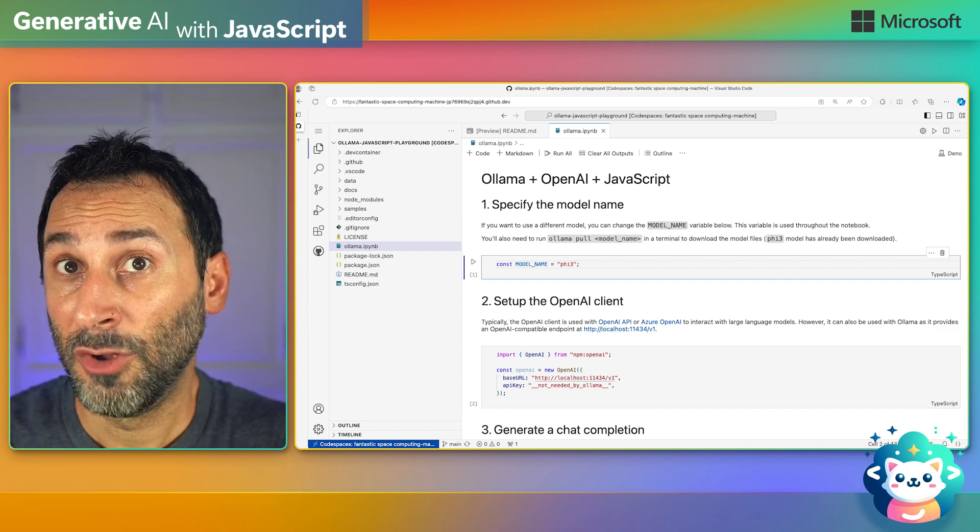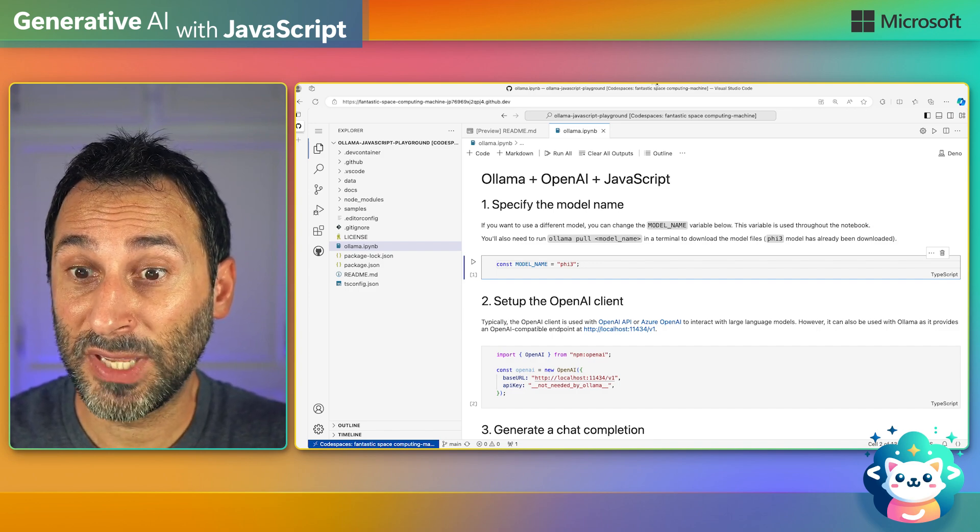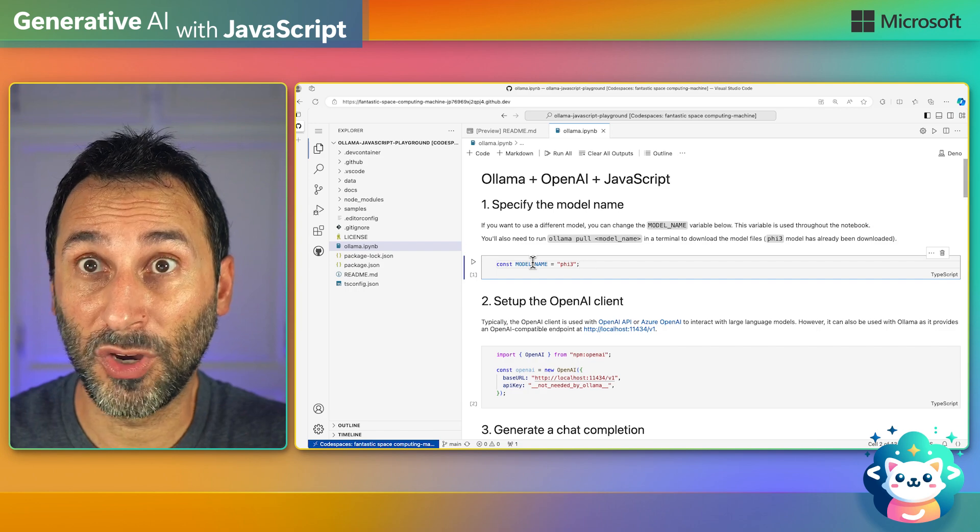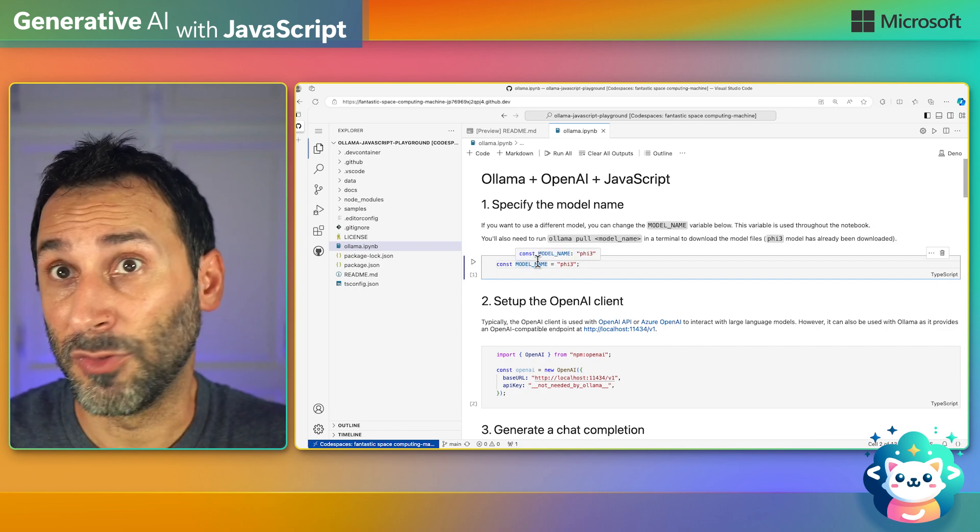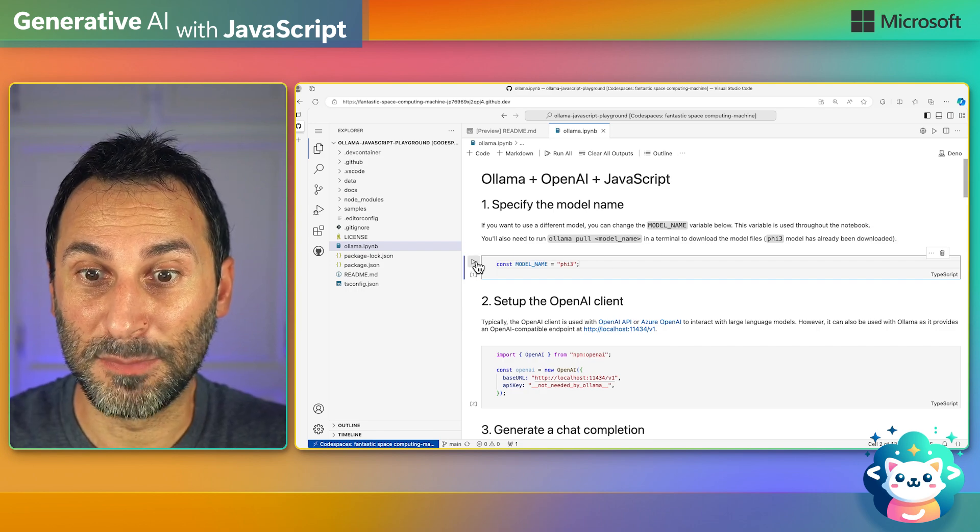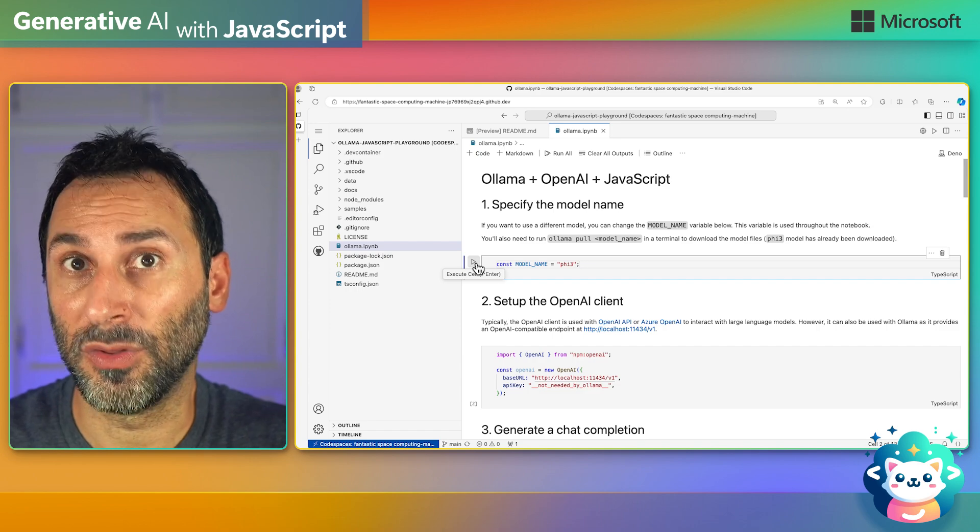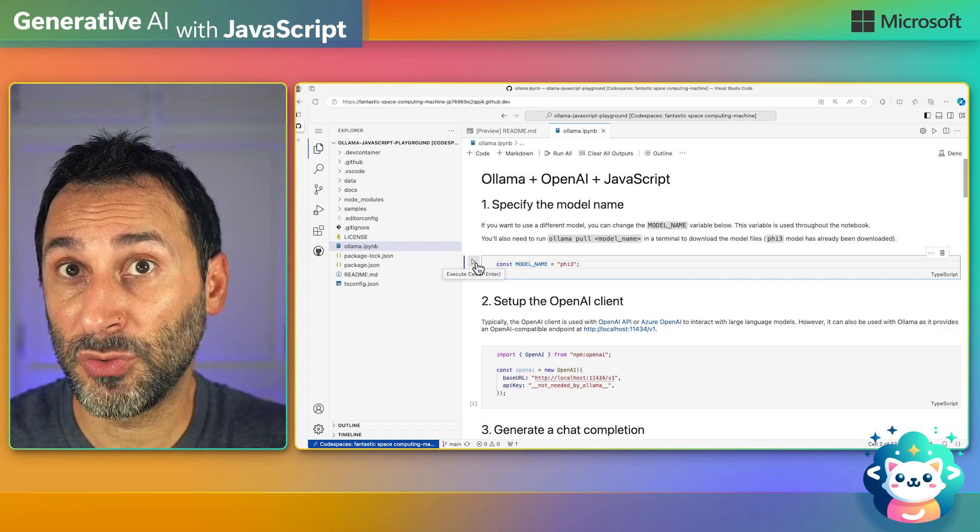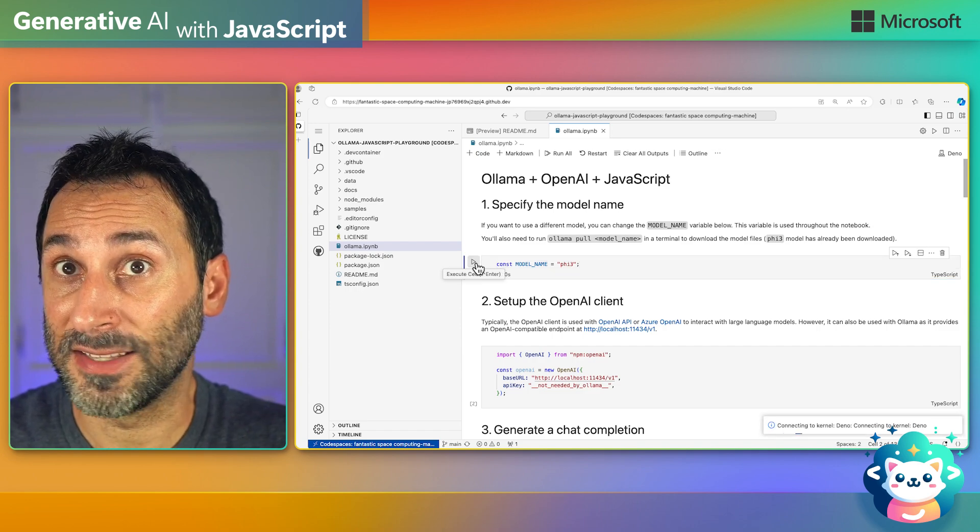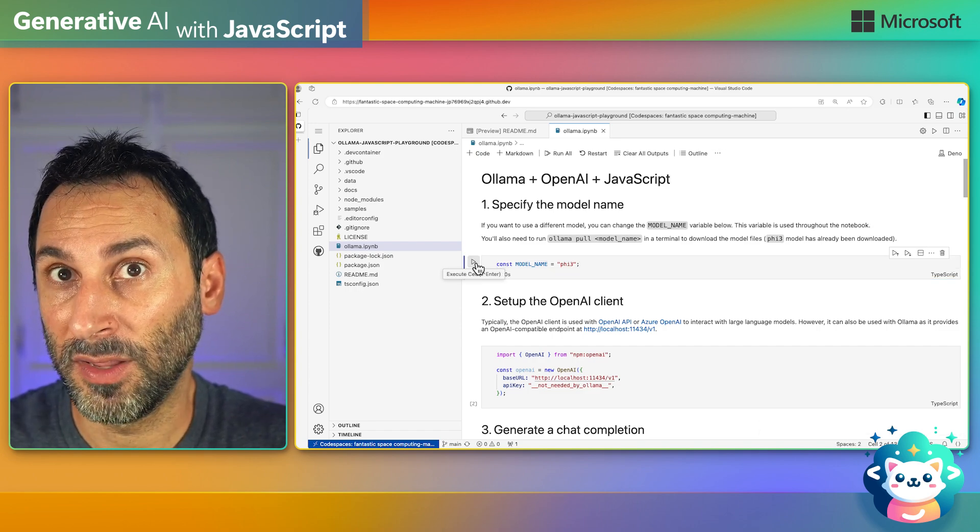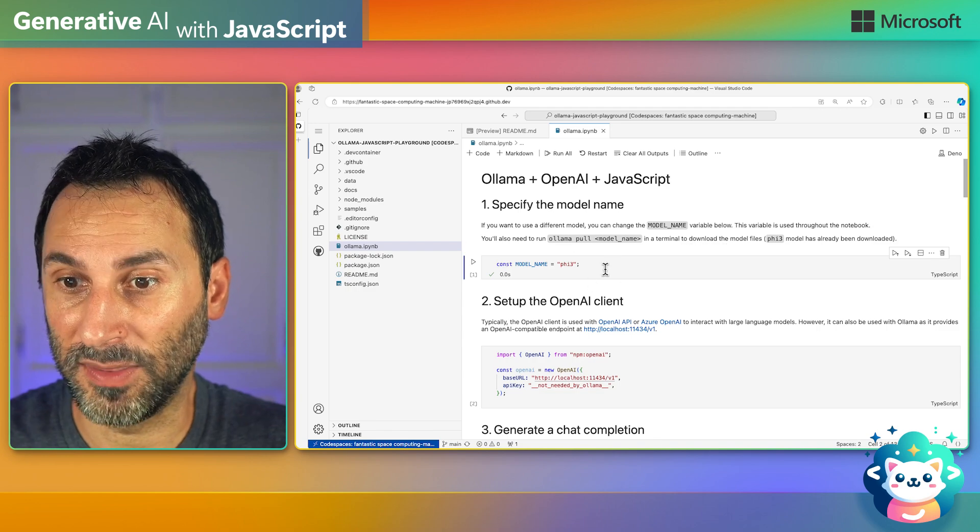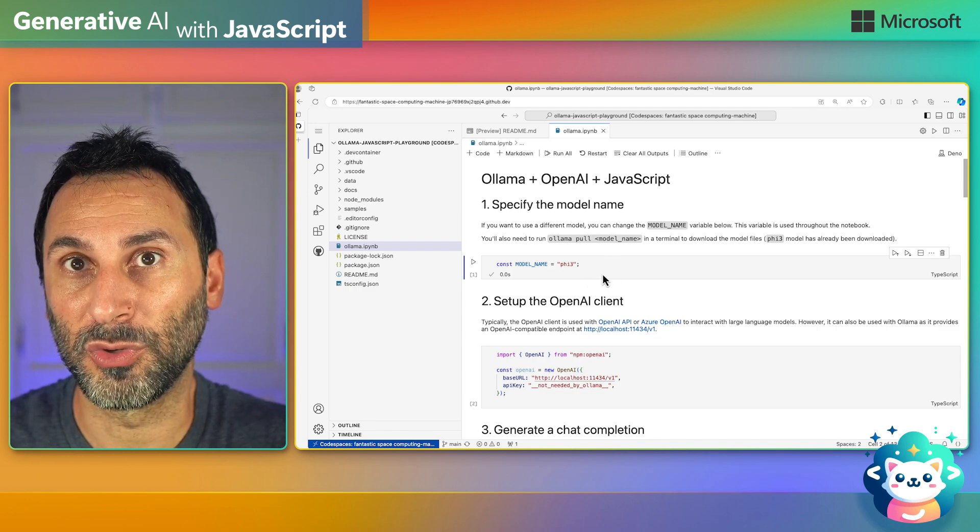Now, for every code block that you see, you can modify the code if you want, and you can use this button on the left to run the code. Make sure to run it at least once every time you see one to make sure you set the context right for the notebook.